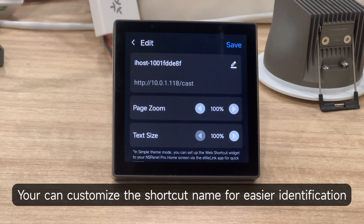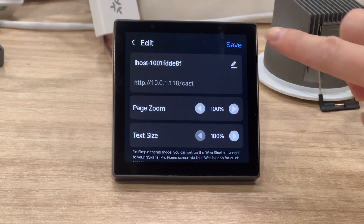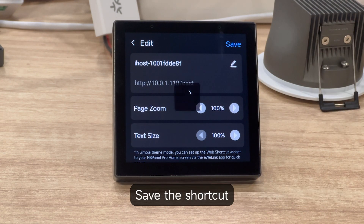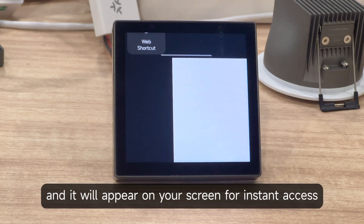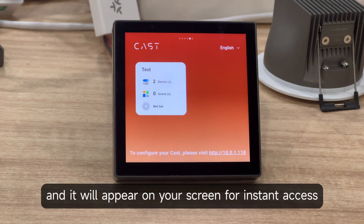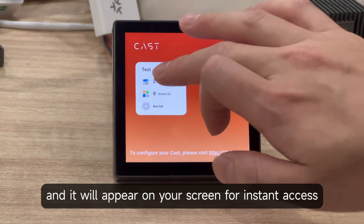You can customize the shortcut name for easier identification. Save the shortcut and it will appear on your screen for instant access.